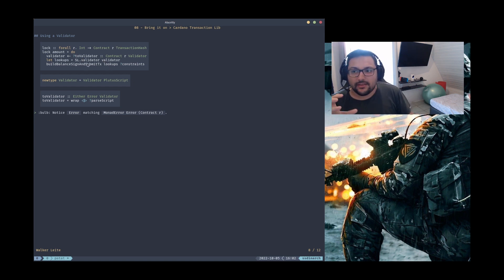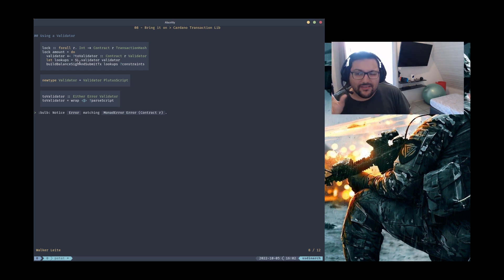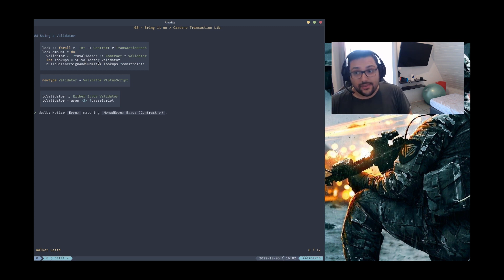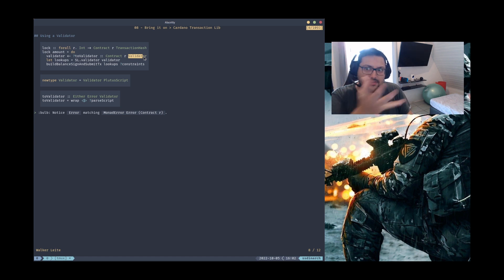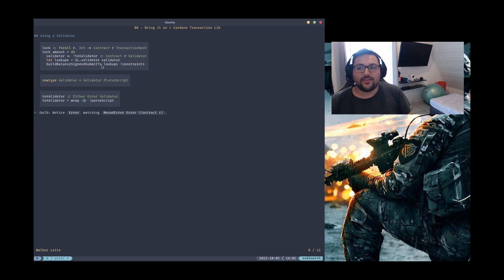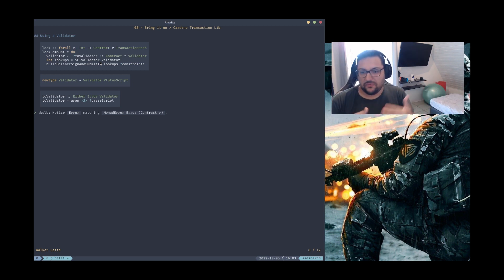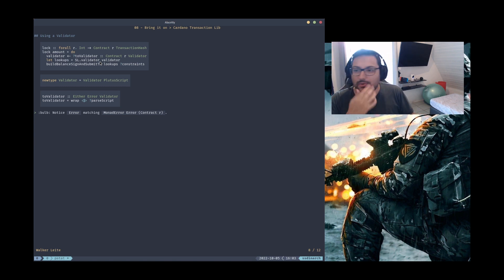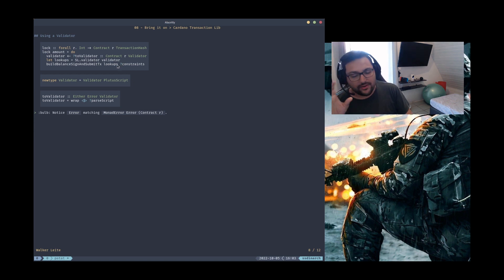We wrap this validator using the validator function from the ScriptLookups type. There's a specific namespace that has many functions that can be used as lookups, and one of them is validator — which takes a validator wrapping a Plutus script and runs the script to validate the transaction. Lookups are Monoids, so you can append them together. For example, if you had two kinds of validators, you could append one with another and run both to validate the transaction. We're going to see all kinds of lookups in the future.